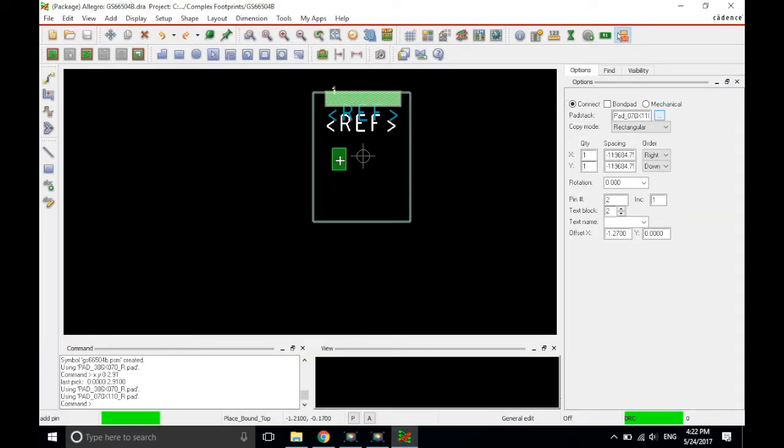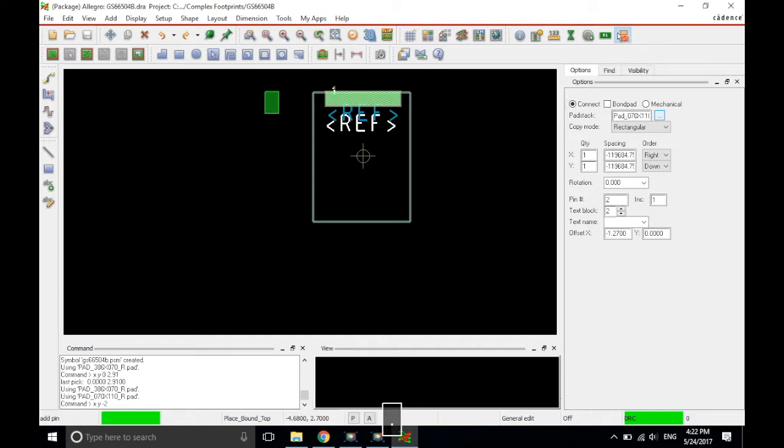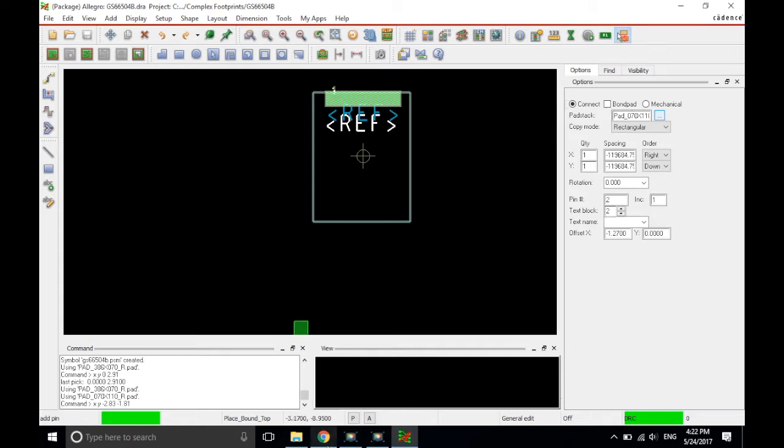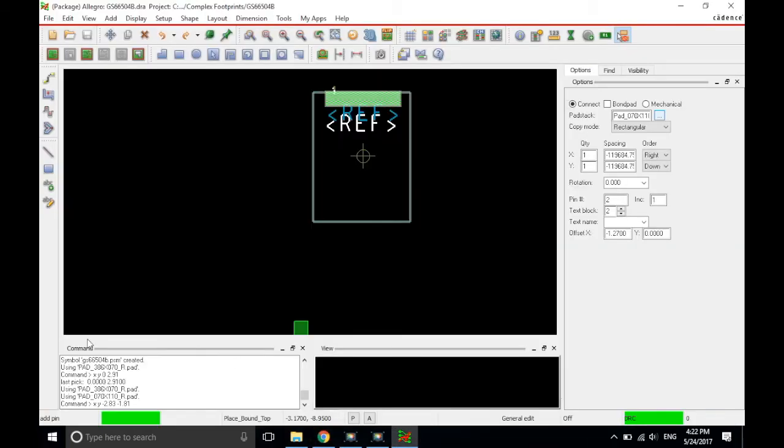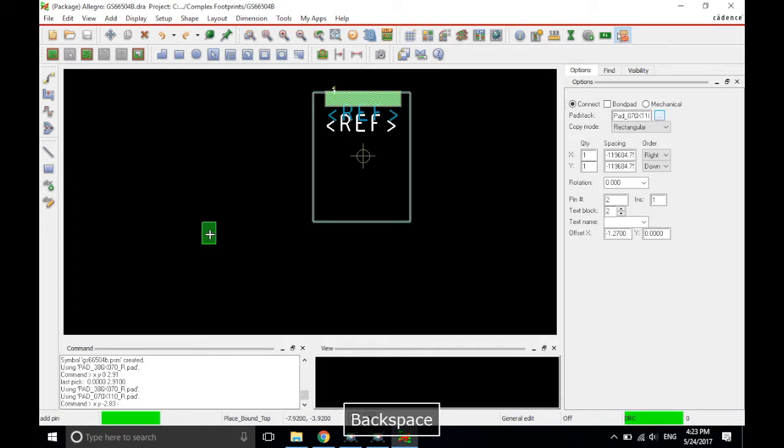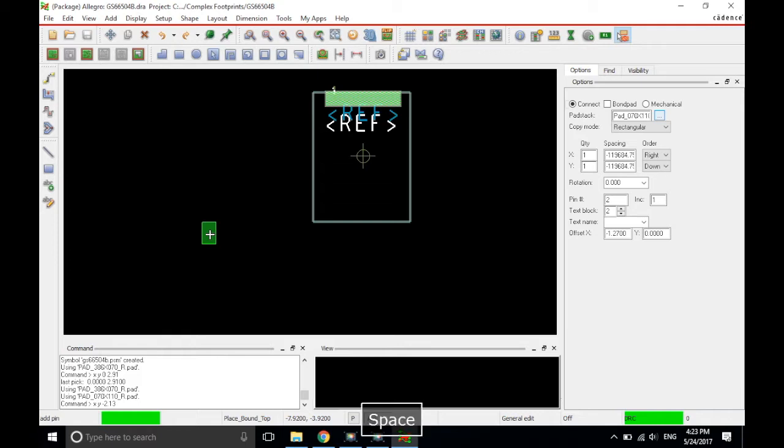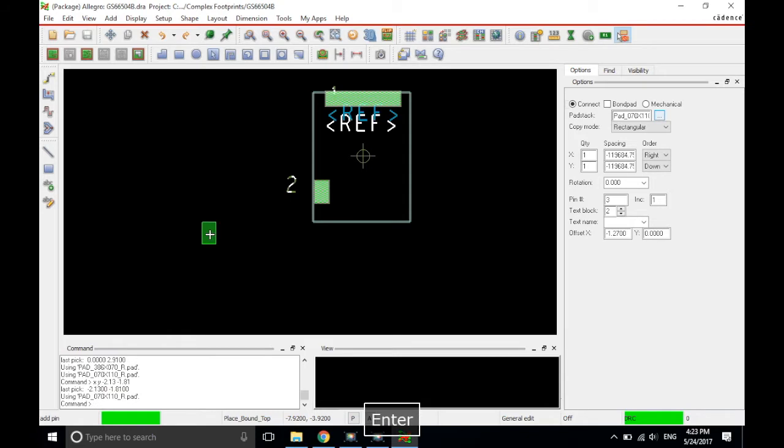So type in X, Y, negative 2.83 and negative 1.81. I think I got that coordinate correct. Let's see. Oh, 2.13, not 2.83. So you can always delete whatever you type. The cursor doesn't show but it's always there waiting for your input from the keyboard. So negative 2.13 and negative 1.81. Hit enter and the pad has been placed.